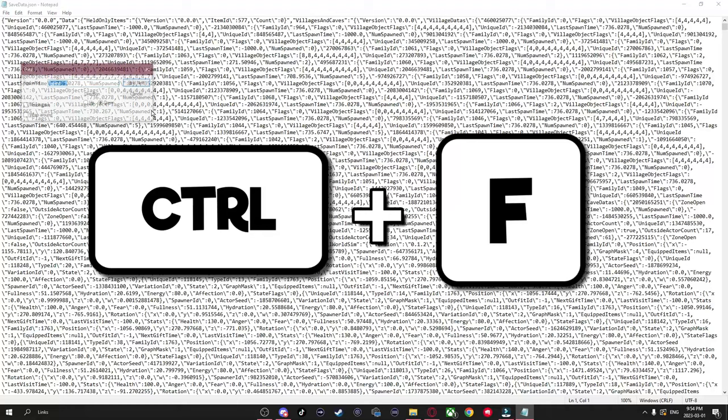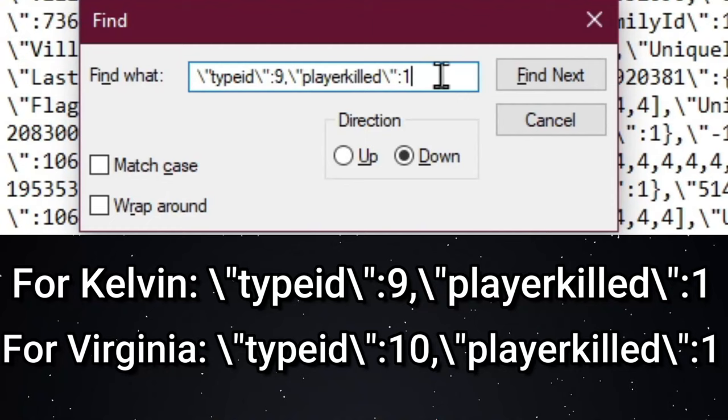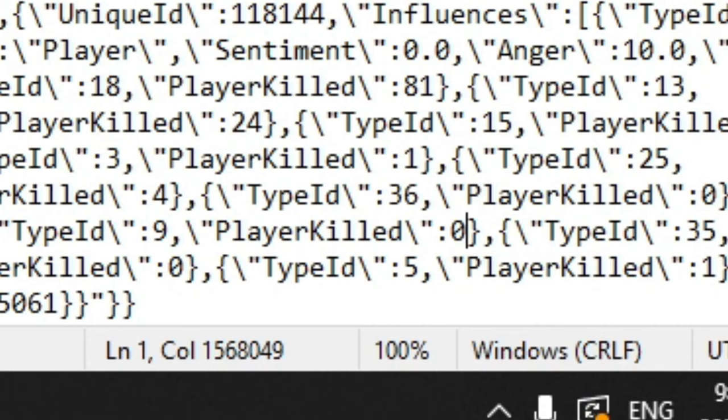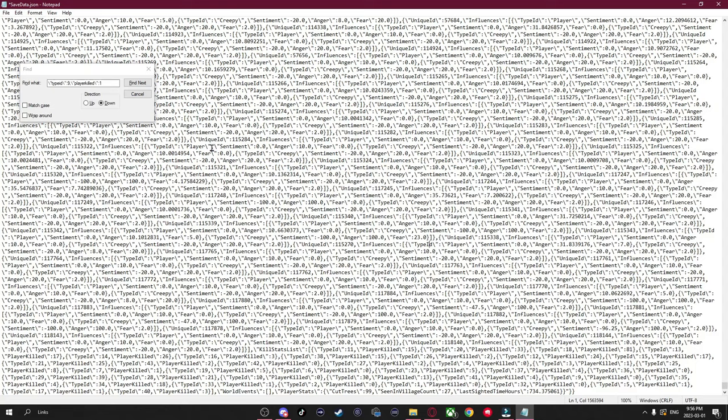Now scroll back up to the top of the page, hit Control F again. And once again, you're going to want to type in whichever applies to you, whether it's for Kelvin or Virginia, exactly how I have it on screen for you. Once you do that, hit Find Next, and now go to where it's highlighted. And where it says Player Killed 1, just erase the 1 and put in a 0. Now go to the top left and hit File, Save.